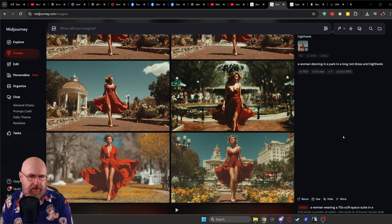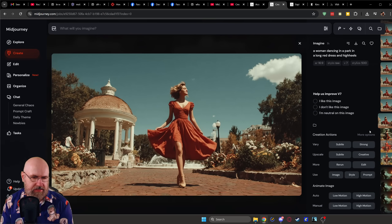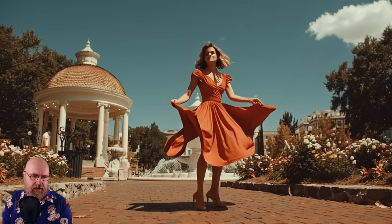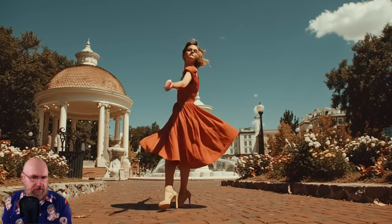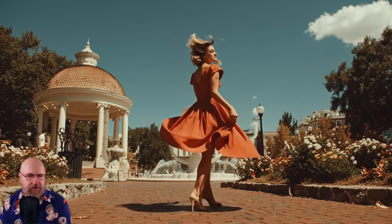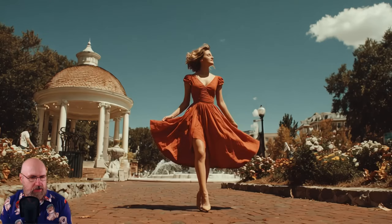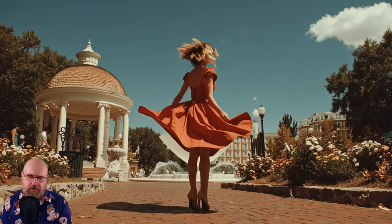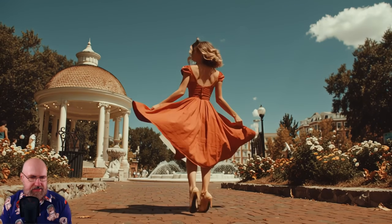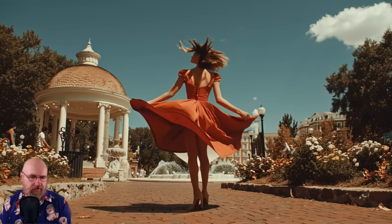Here I wanted a woman dancing in a park in a long red dress. I selected this video because it has the best motion and the background looks interesting. One thing you'll quickly realize is that the head and body motion is kind of not in sync — that often happens with video models. Dancing is difficult because it's a very complex motion. In this case it didn't really work with the head, and another version twists the head way too much at the end. You can use parts of the video before it breaks apart.